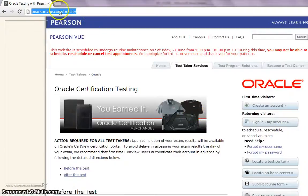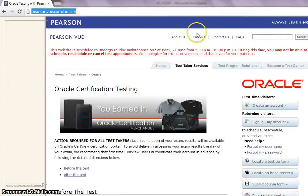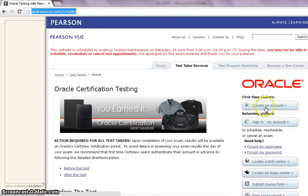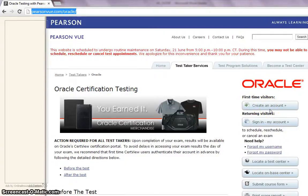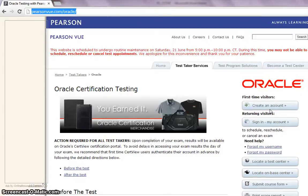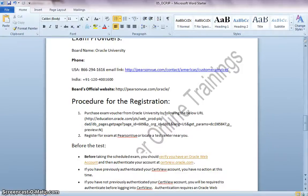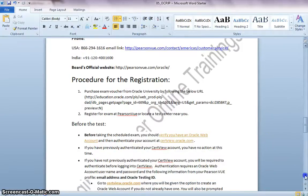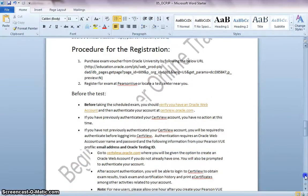This is the website, PearsonView.com slash Oracle. Here you need to register and create an account on clicking on this link. You need to submit all your details. And then you will be getting an email with all your details. Then you need to schedule for the exam. This is the process for registration.